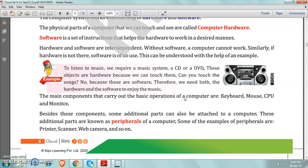When hardware will be there, will be attached with the computer. So both are interdependent. If one is missing, we cannot perform any task on computer.